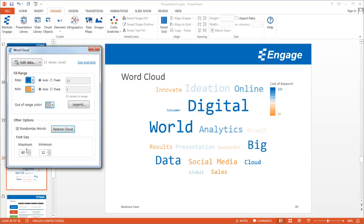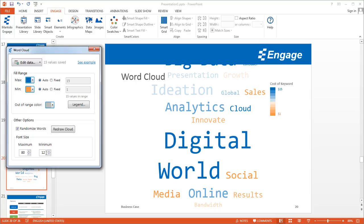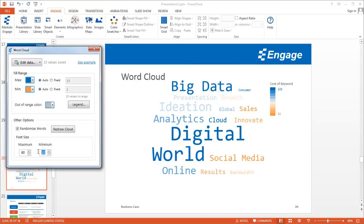The other option is you can change the font size. I can make the maximum font size a little bit bigger, and I'll also increase the minimum font size as well.